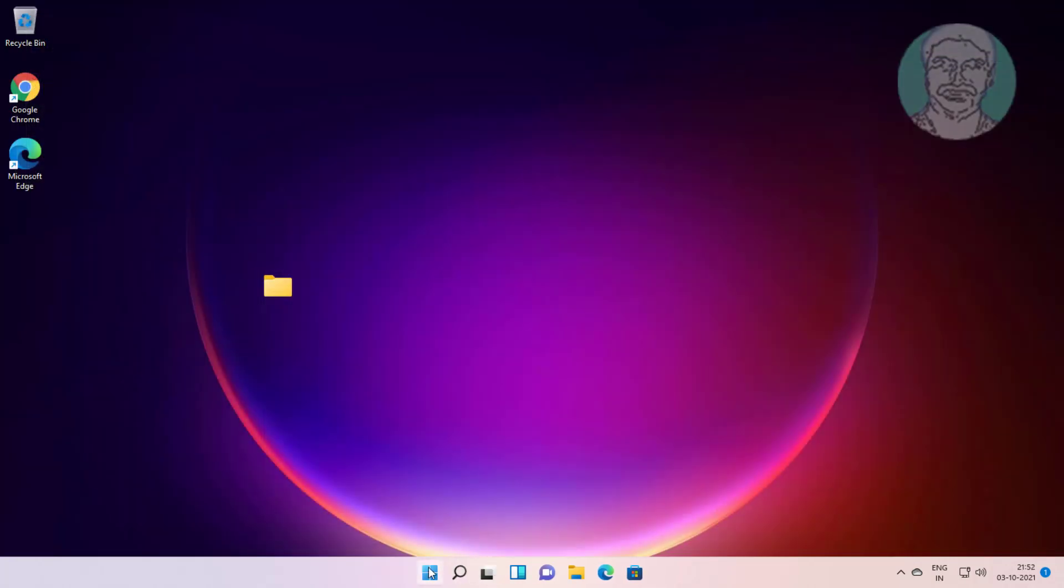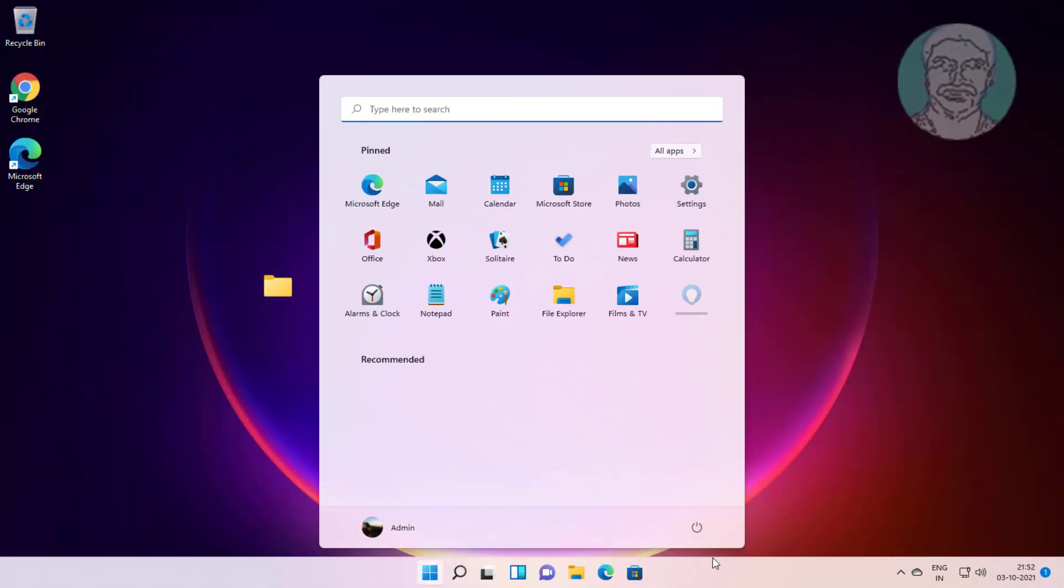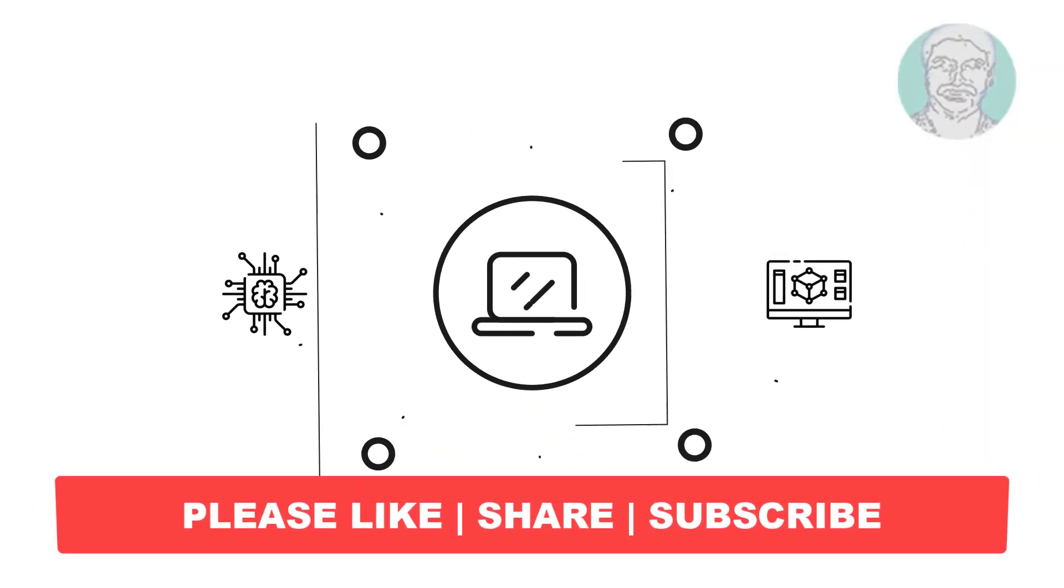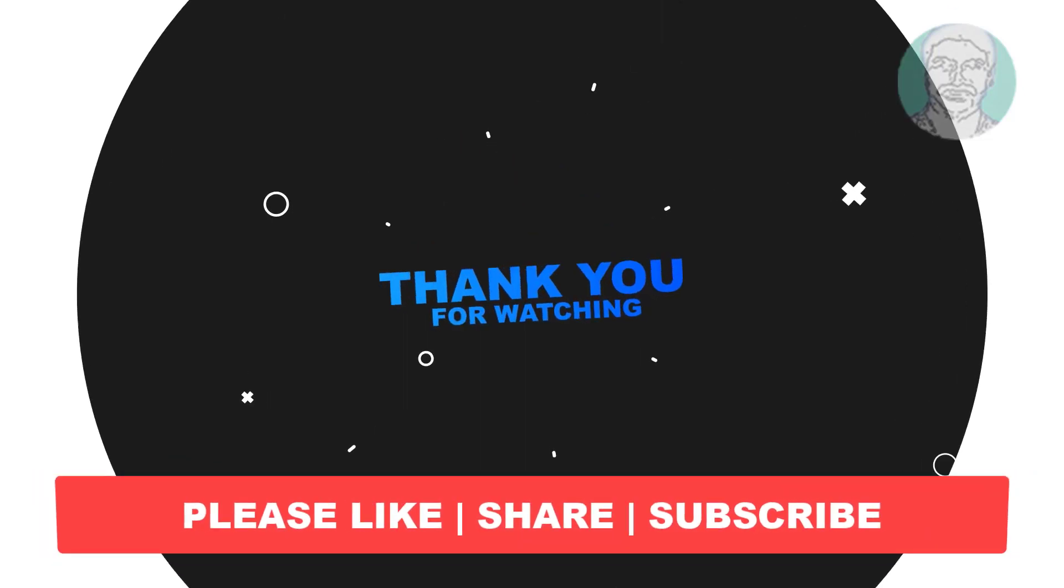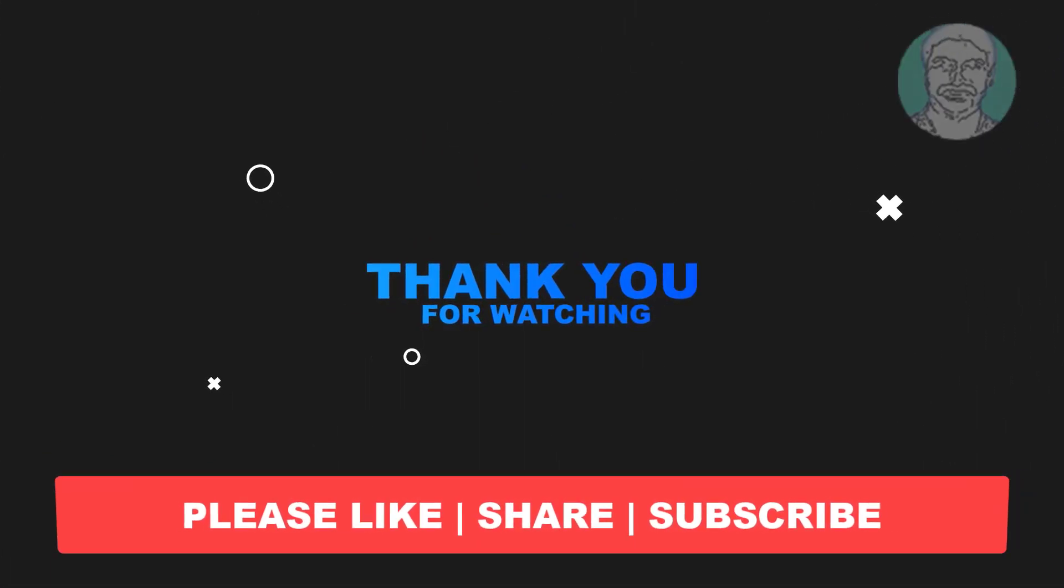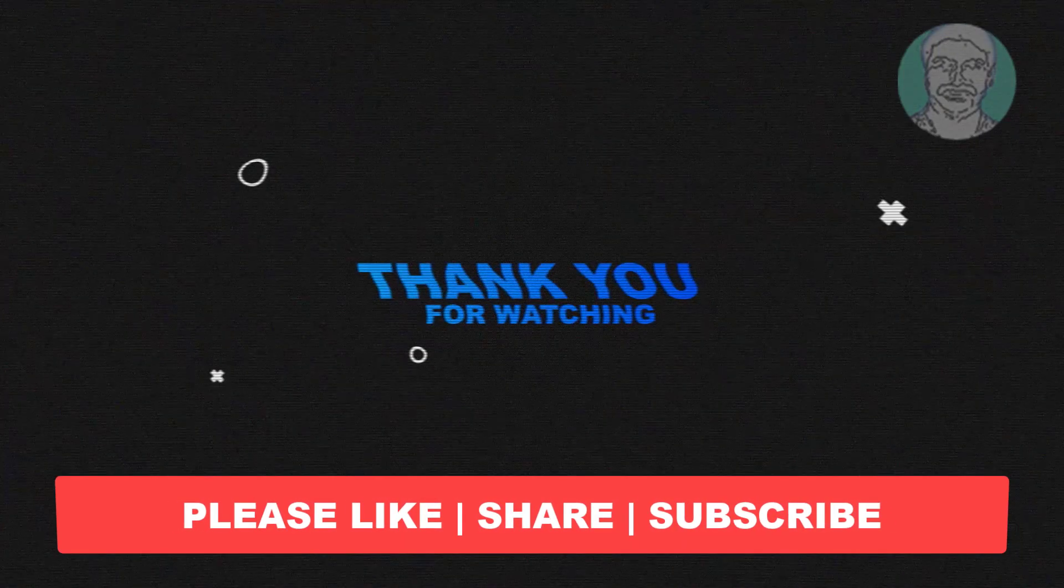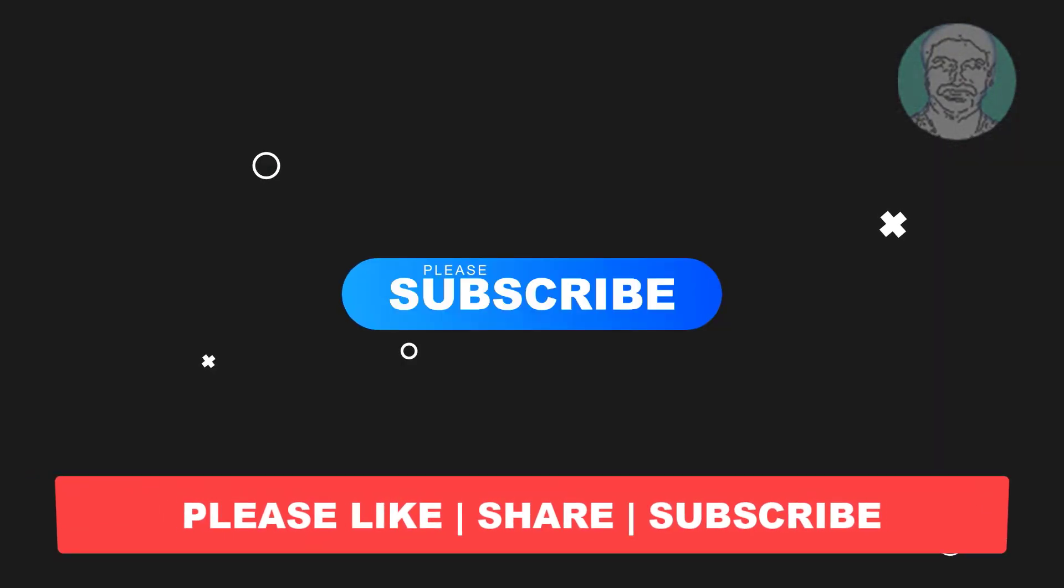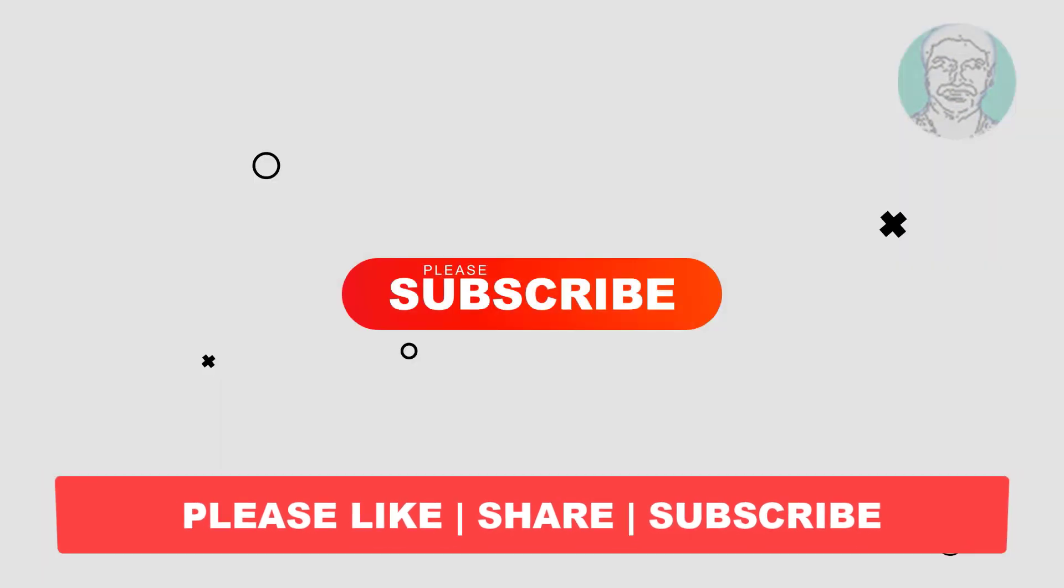Restart system. I hope this video tutorial helps you. Please like, share and don't forget to subscribe my channel. Thank you very much, see you next video.